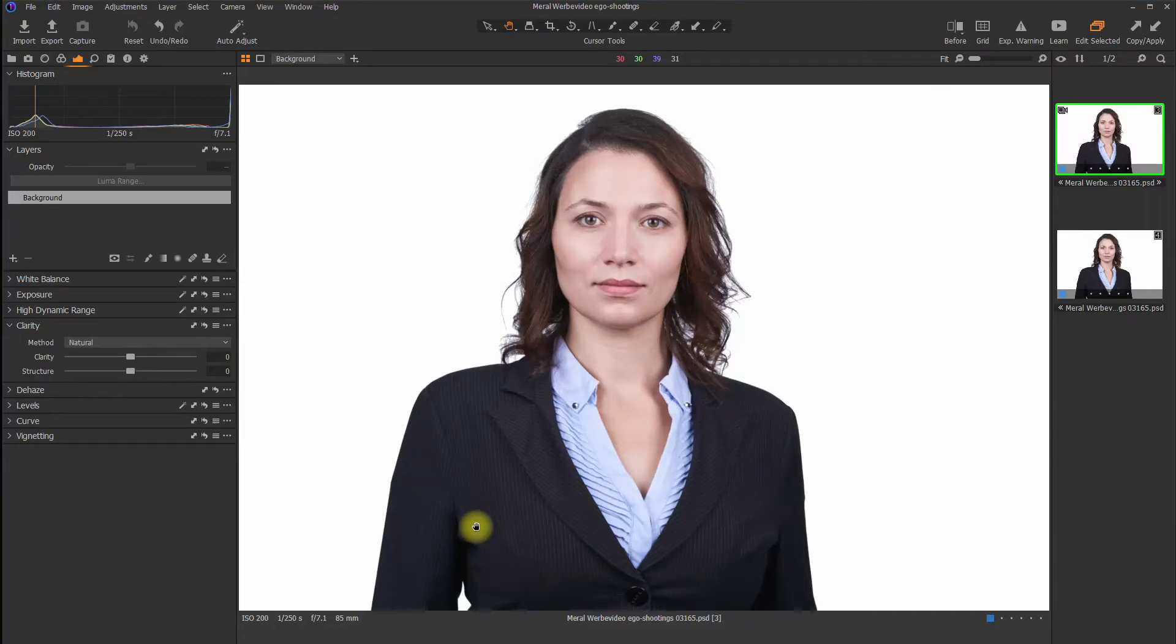Hello Ehrer Baukner and welcome to this Capture One Pro Tutorial. In this video we will check out the difference between the sharpening tool and the structure slider, which is part of the clarity tool.